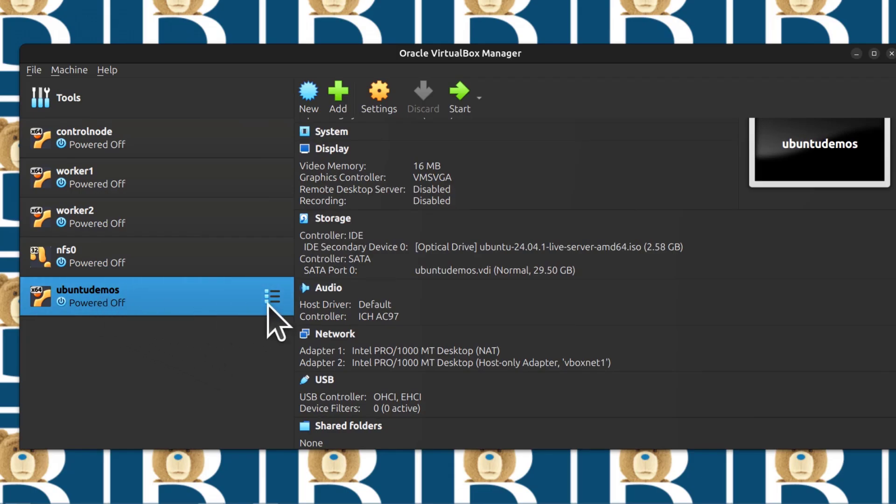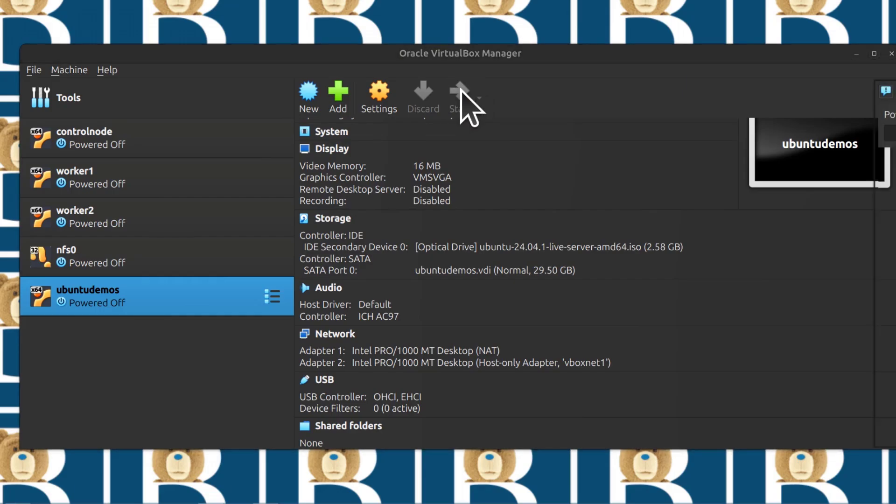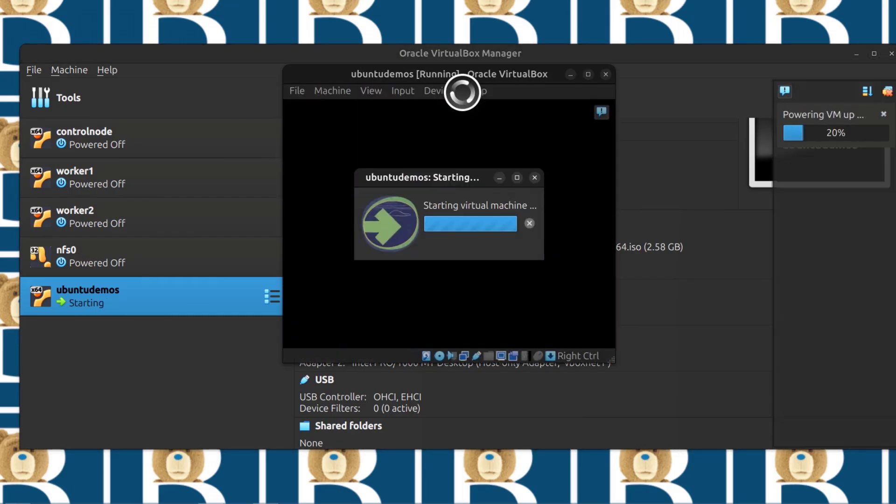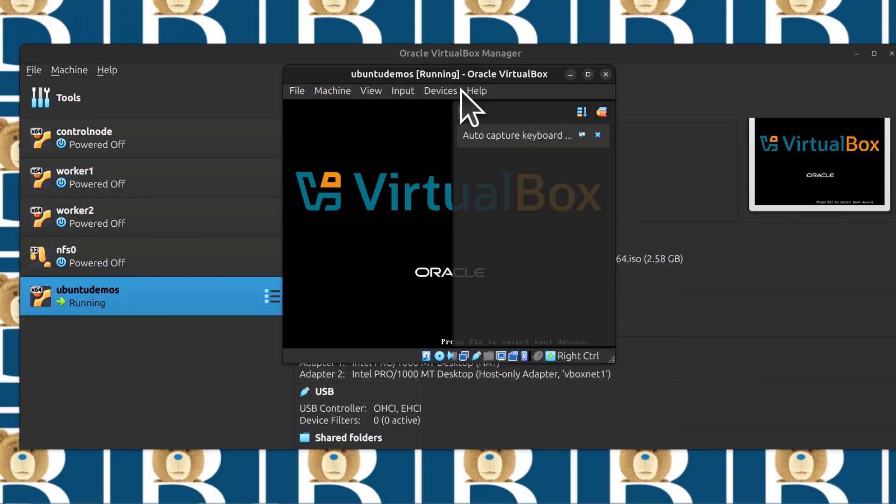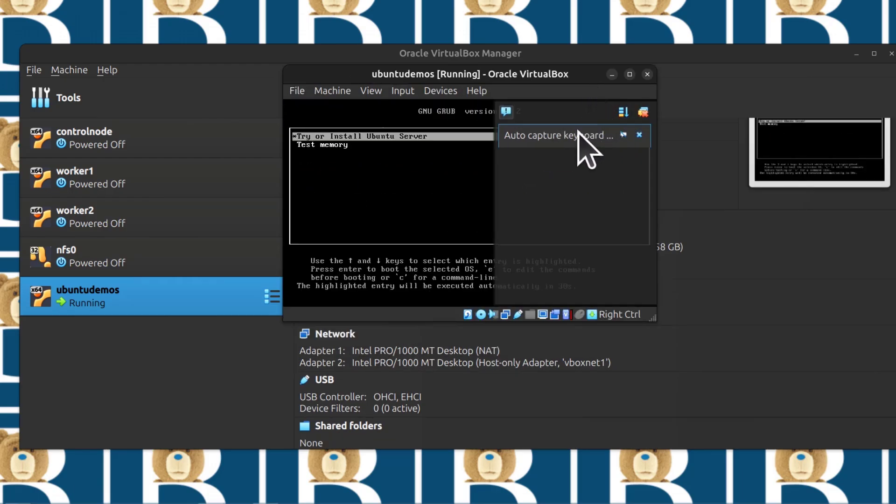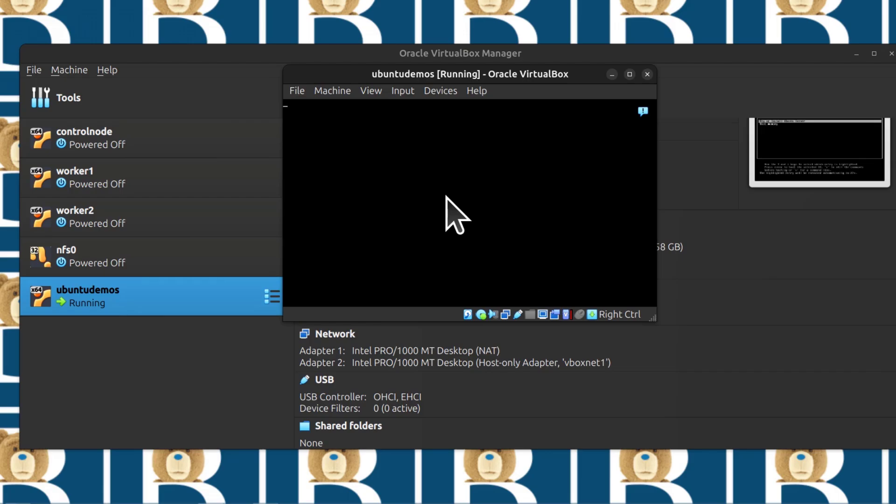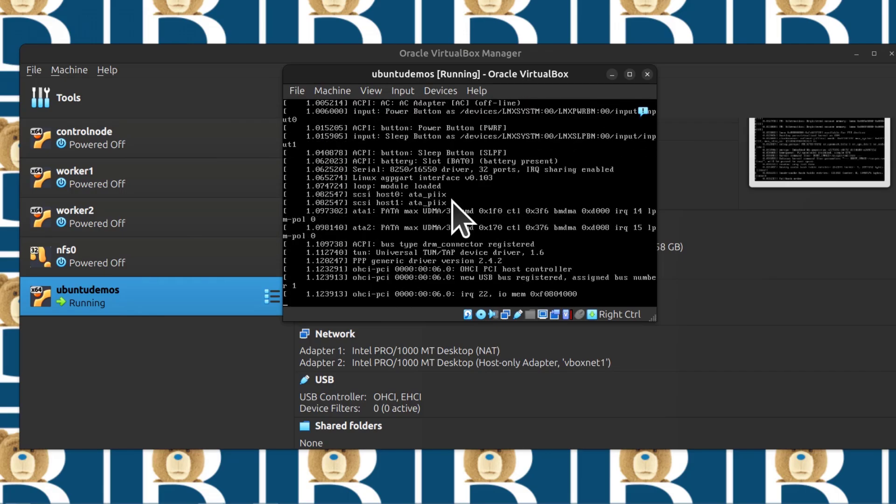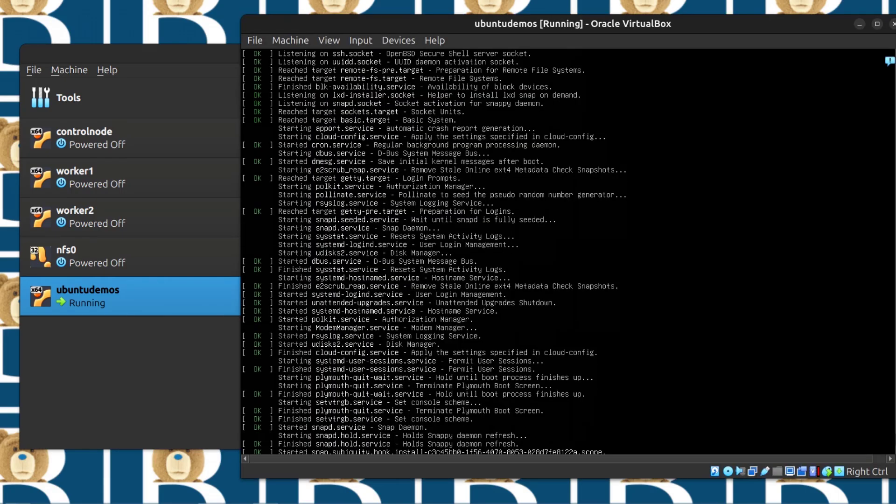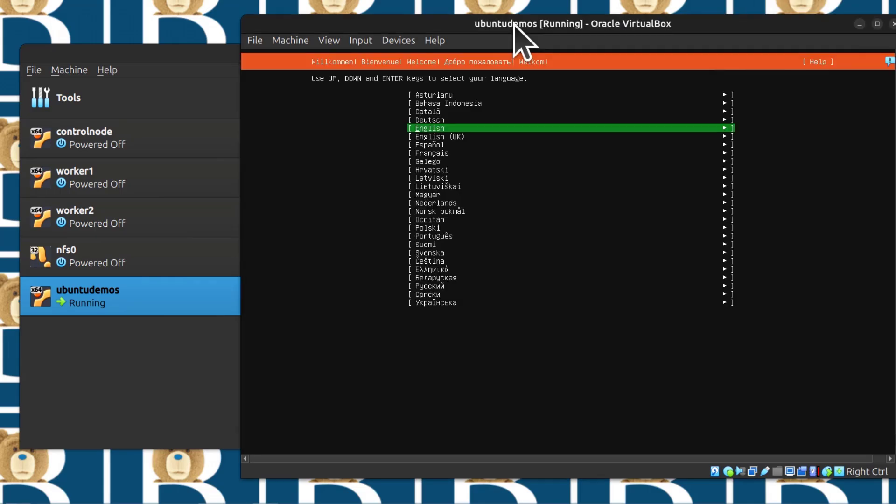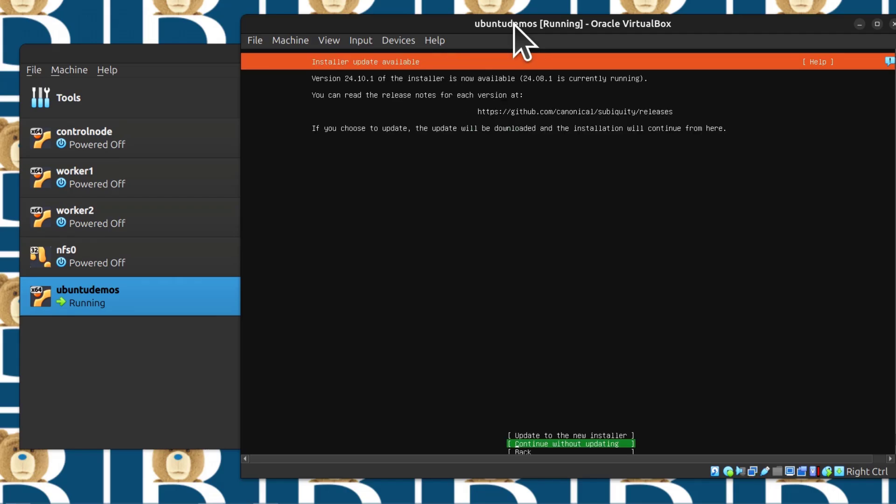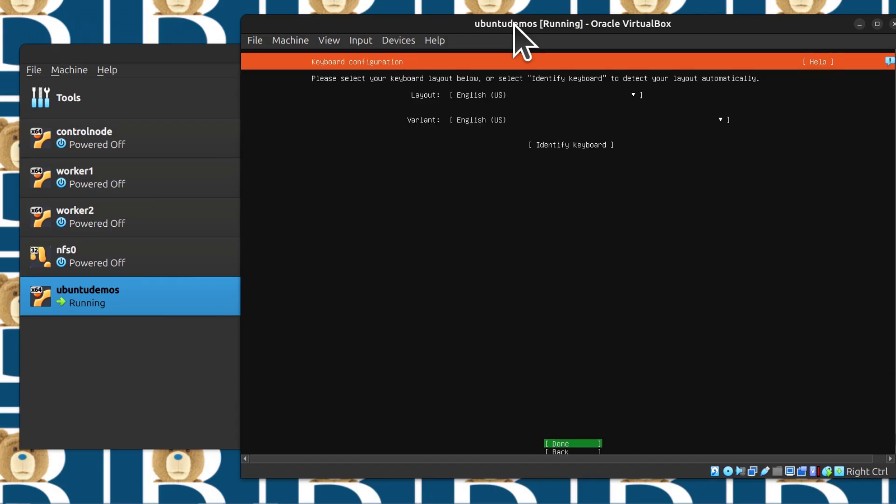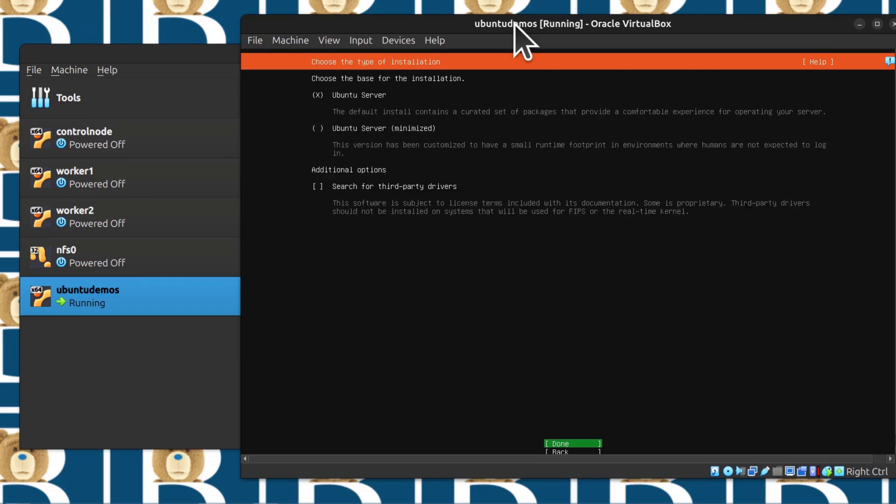I'm going to start the virtual machine. I'll just press enter to try or install Ubuntu. I can select the language. I'm just going to press enter. Then here I'm just going to continue without updating. Then here I'm just going to click on done.